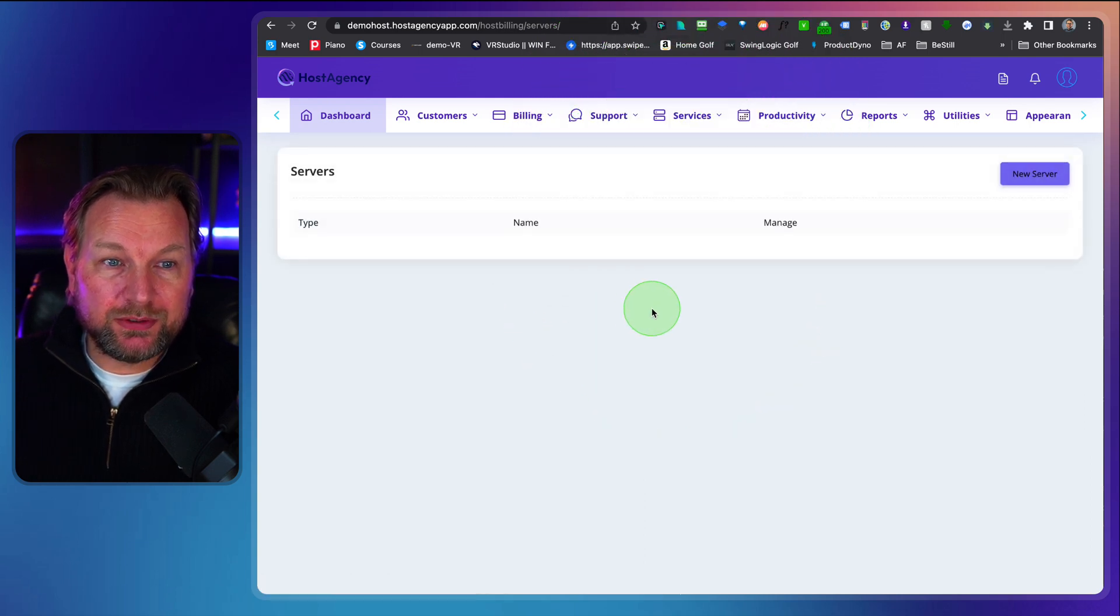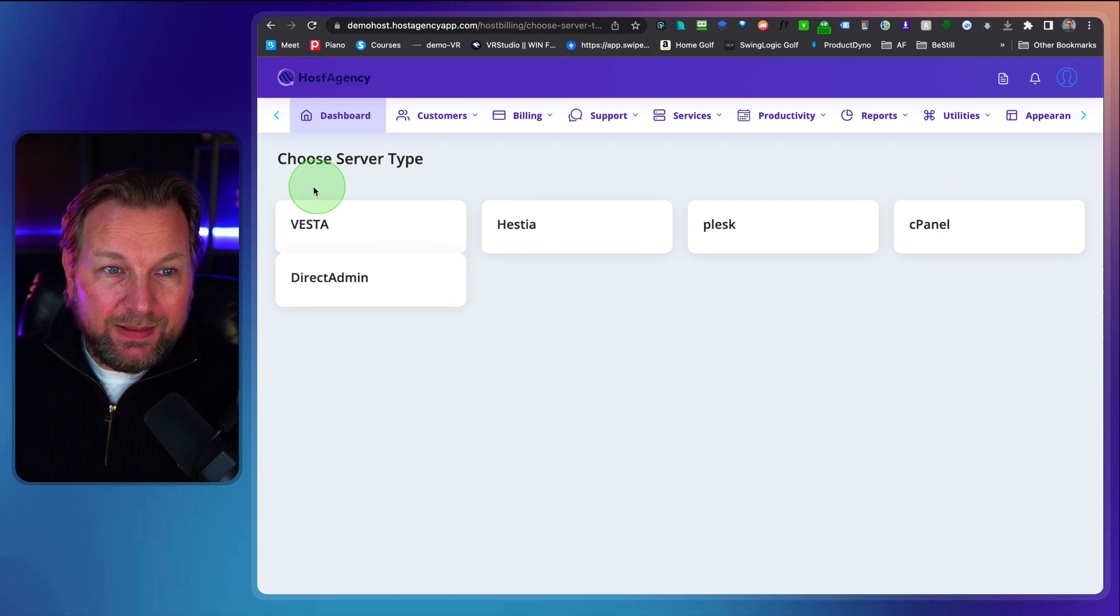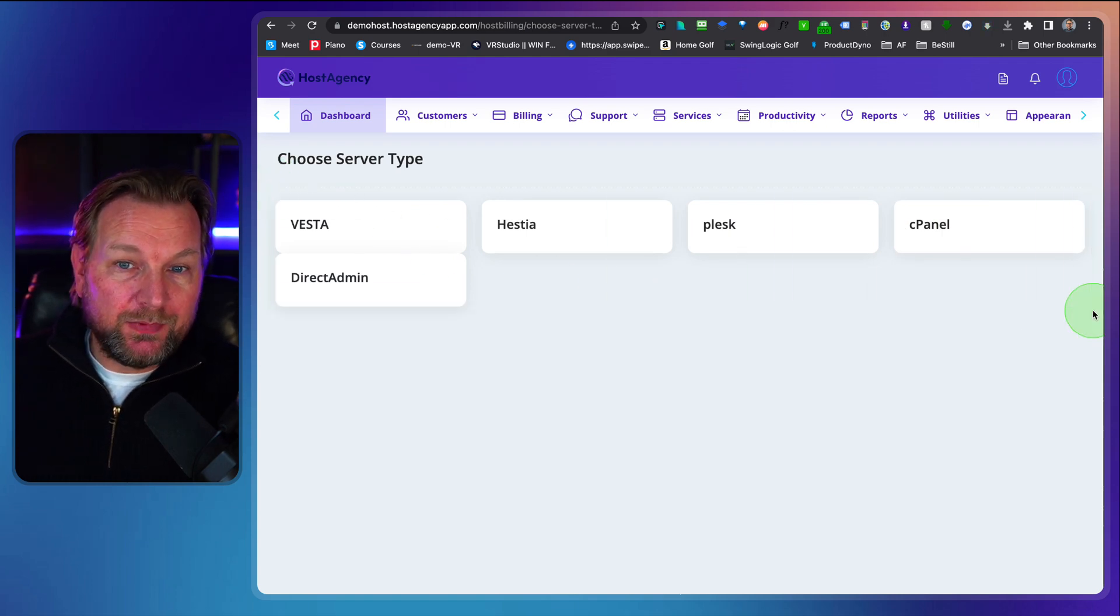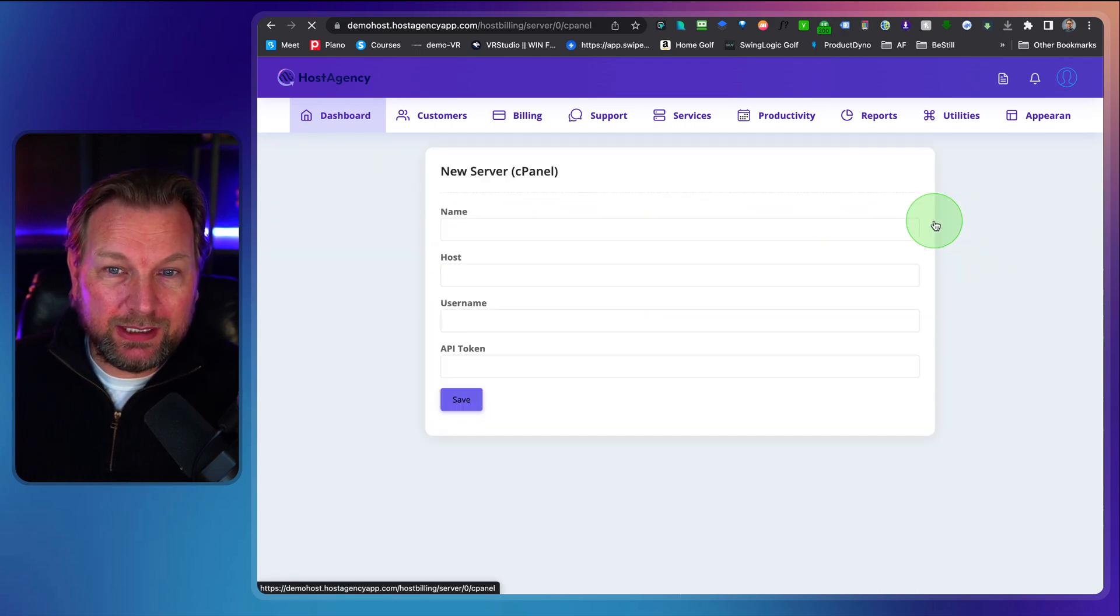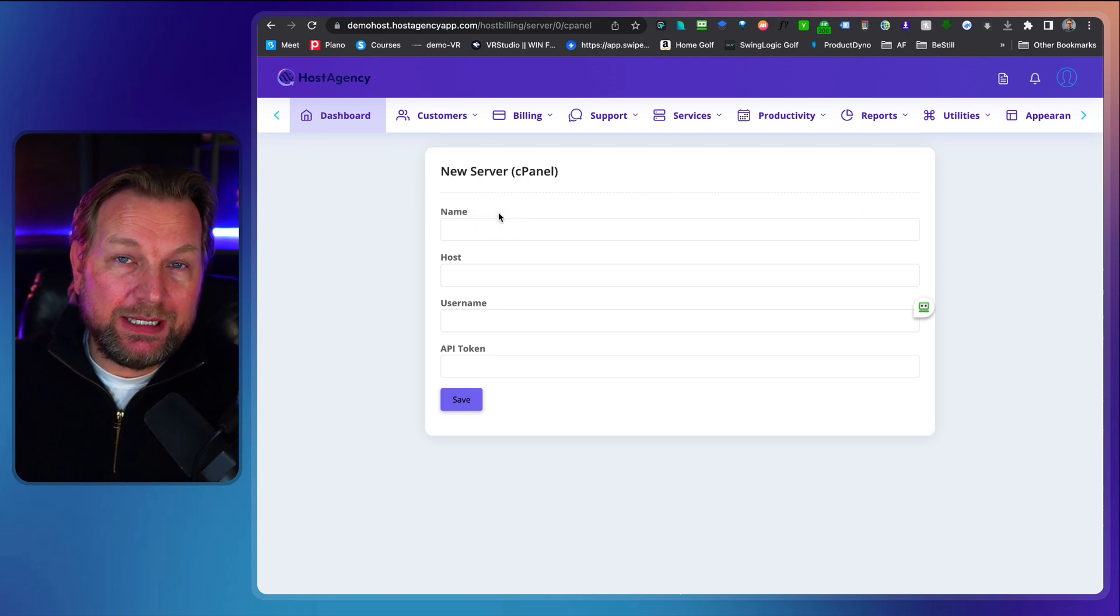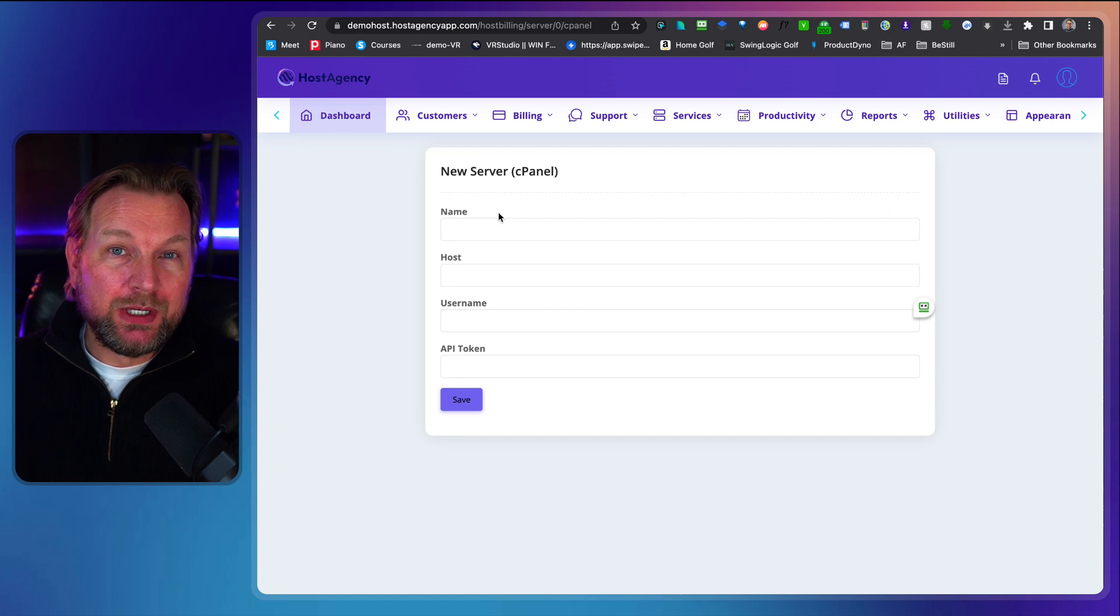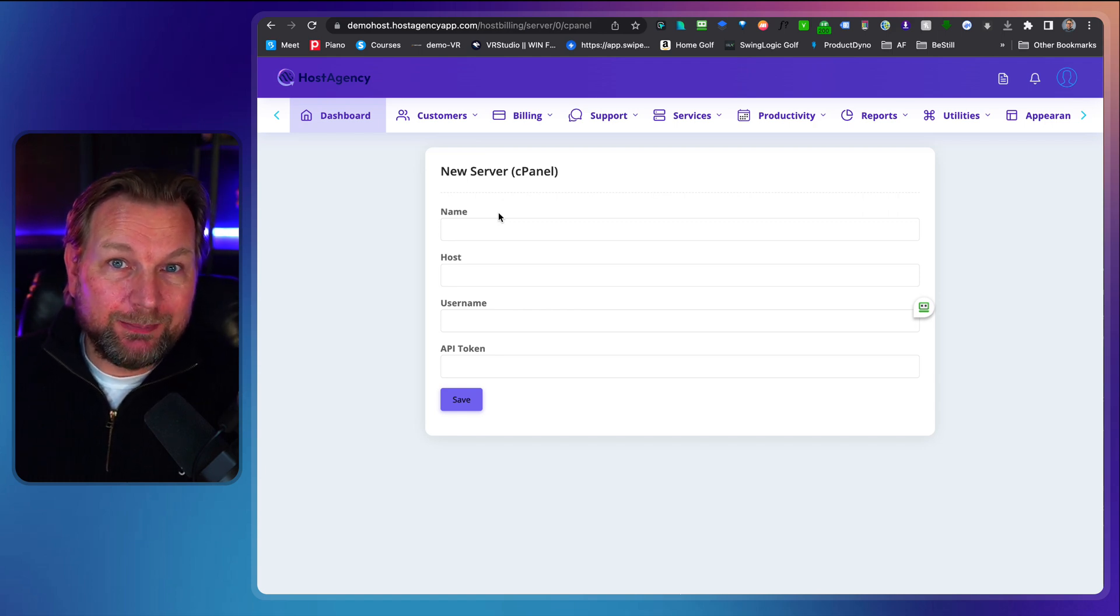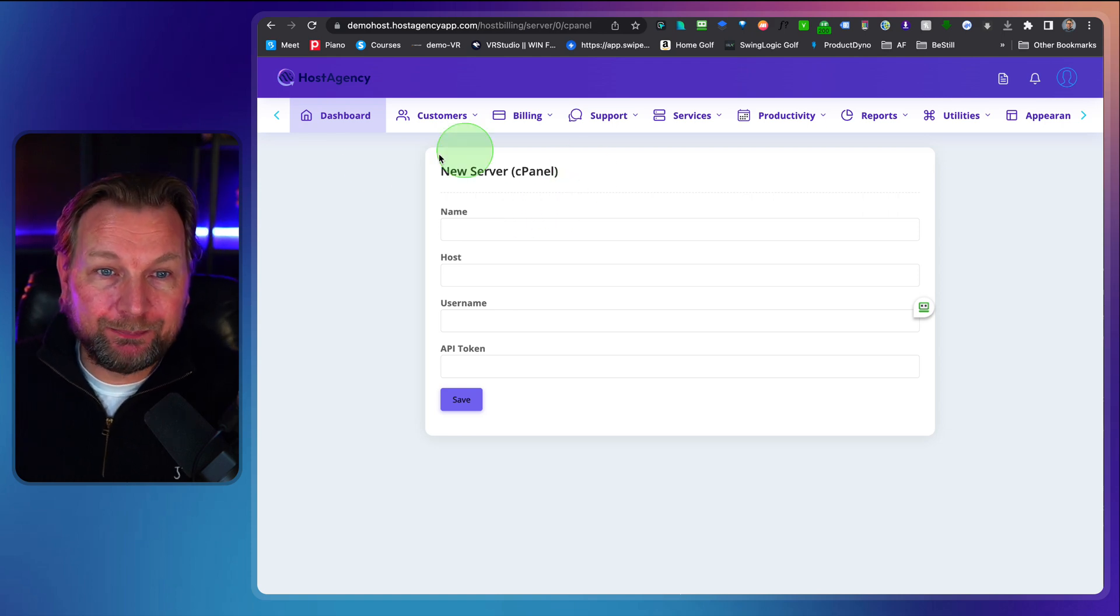Now you can connect those here inside of your services and you go to servers, you can click on new server and these are the servers that are supported on this platform. So cPanel, Plesk, Hestia, Vesta, Direct, Ekman. So when you click on cPanel you can connect that cPanel with host agency so that host agency is able to create the accounts automatically for your customer once they've purchased it and will send the login details to your customer as well.